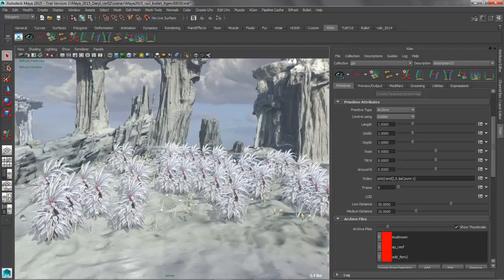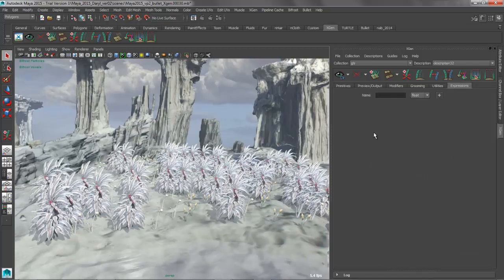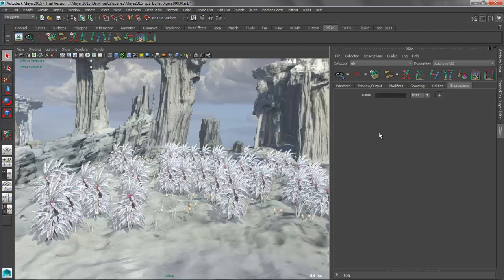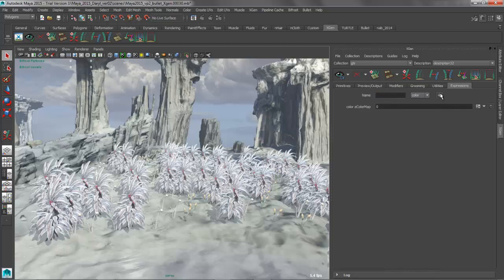So what we're going to do is jump over to the expression tab. And the first thing that we want to do is create a new expression that's going to hold the texture map. So we're going to go ahead and call this, it's not going to be a float. It's going to be a color file because it's going to be a texture map. So we'll just call this acolor and map. So this is going to be my attribute color map. So we'll go ahead and we'll create that.